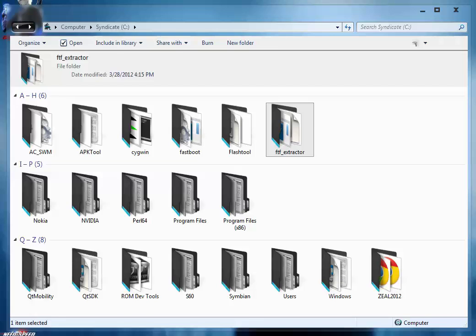But in this procedure you might lose files or get any kind of customized file or virus, so I don't recommend it. I am going to use the FTF package of stock ROM that you can download from the internet. On XDA threads you can get this latest FTF package.